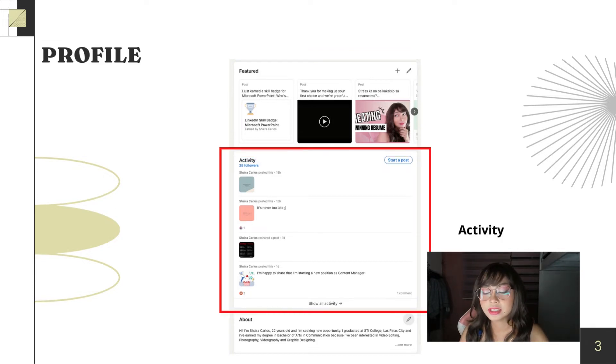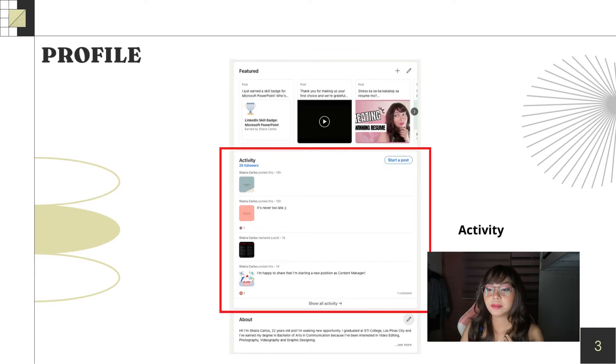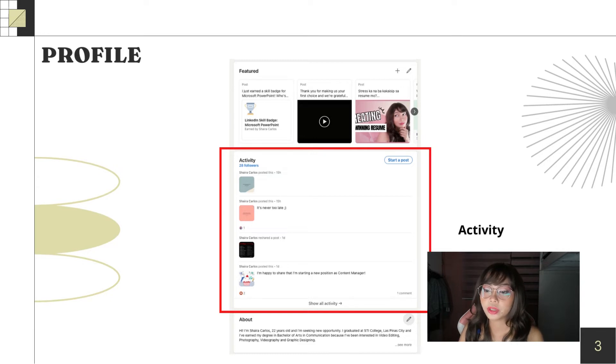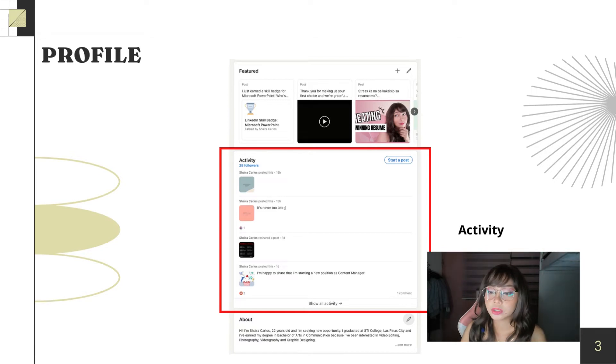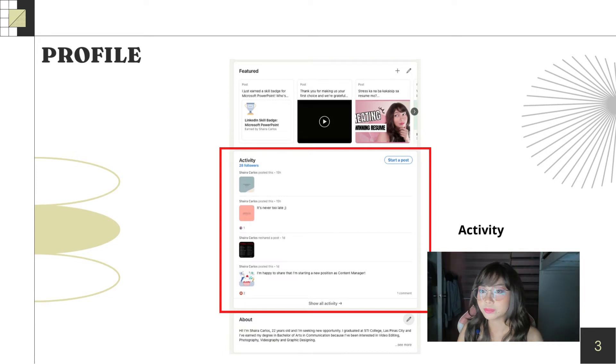So, next is activity. There you'll see posts you've made on the news feed. Even posts you've liked and posts you've commented on.